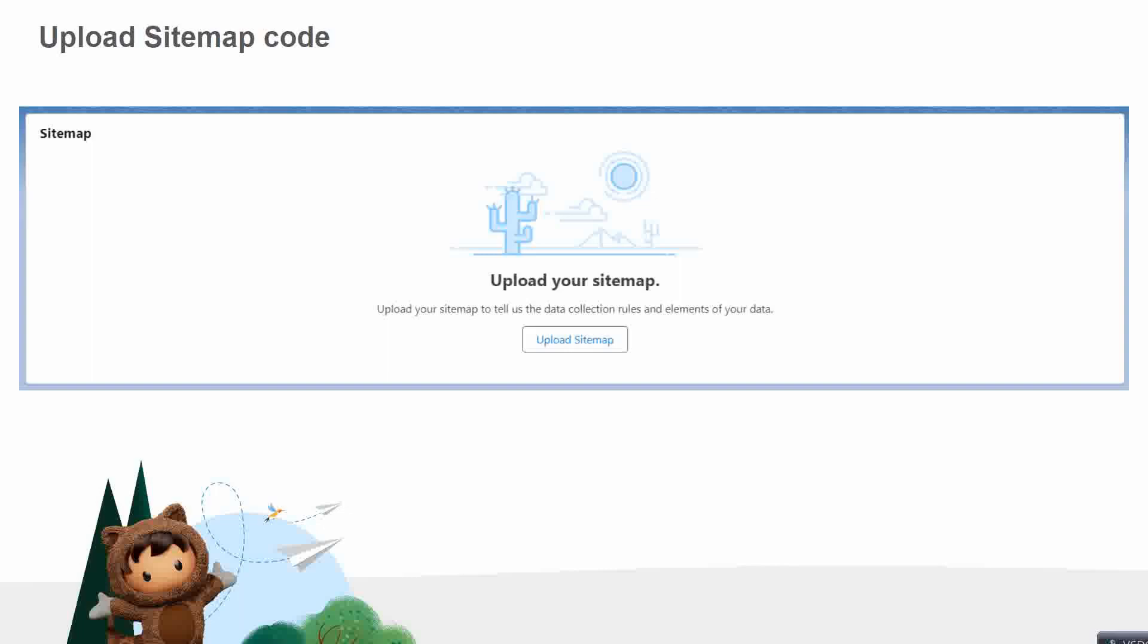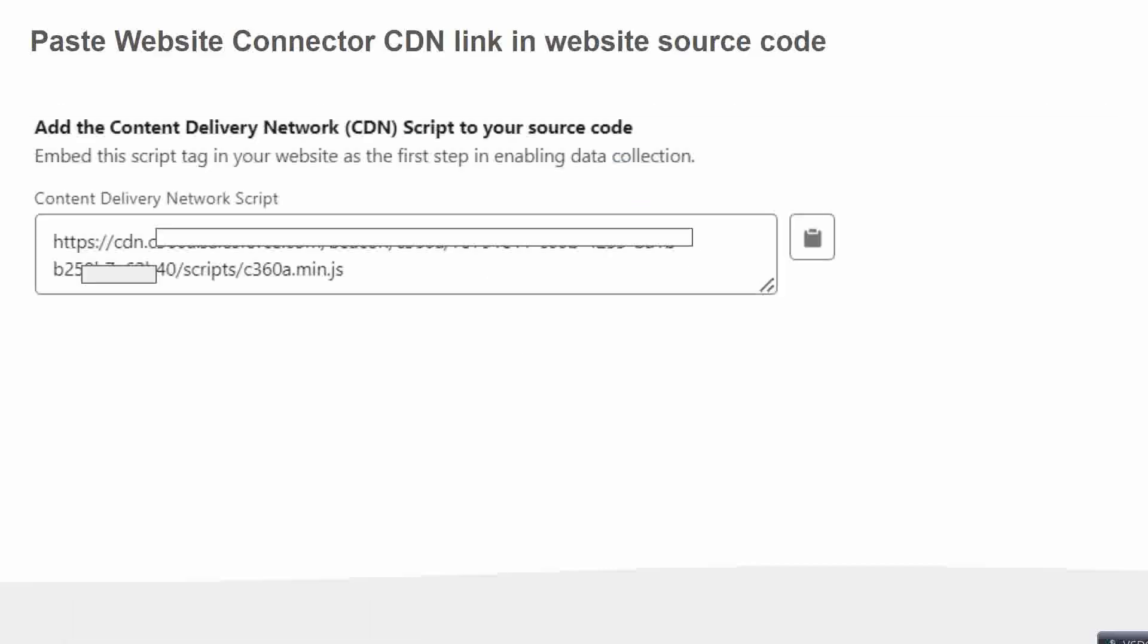Coming to this, we would need to upload our sitemap code here. But before we upload our sitemap code, when we create that connector - that website connector - we will also get a CDN link. We can take that CDN link and paste it in the website source code. You can either share the link with the web development team and they can add it to the source code.